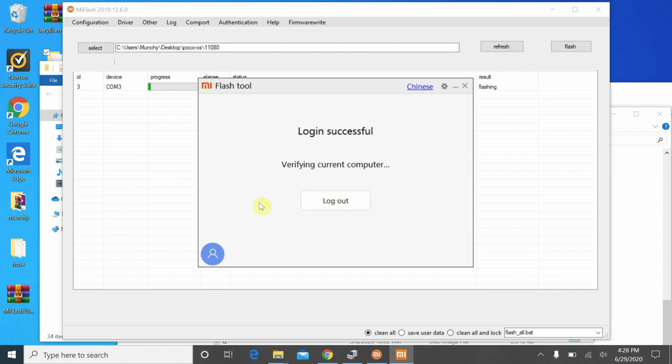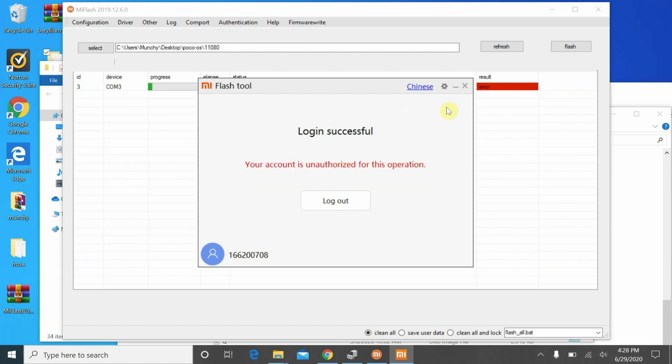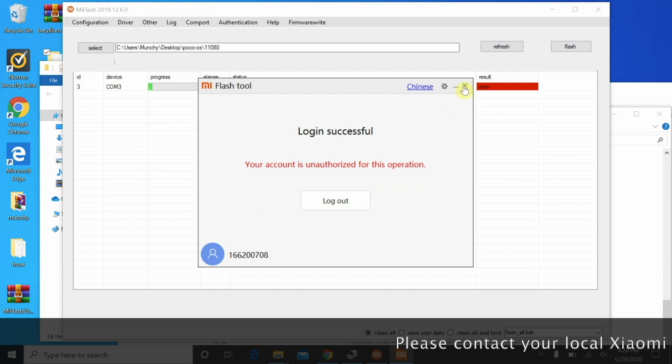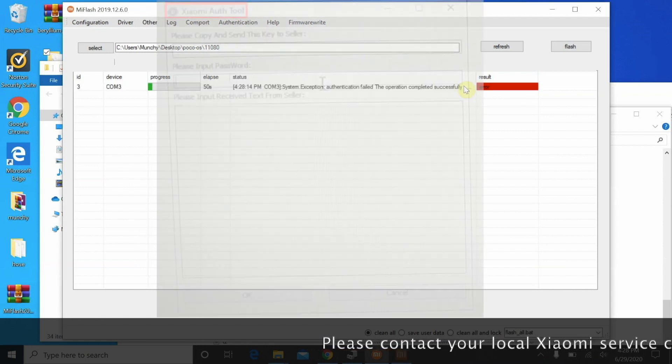And then they get another pop-up window wherein they have to enter some token information which I guess is a handshake with Xiaomi's server and they get a one-time token for that device. So that is where an authorized EDL account, the whole validation is done.